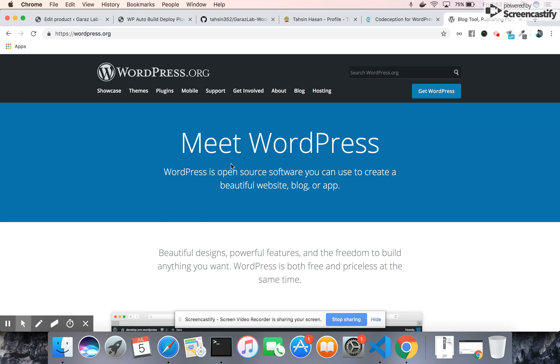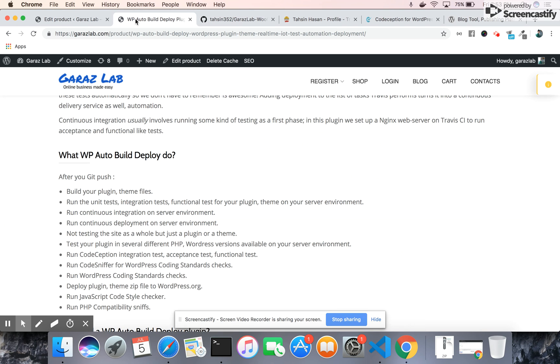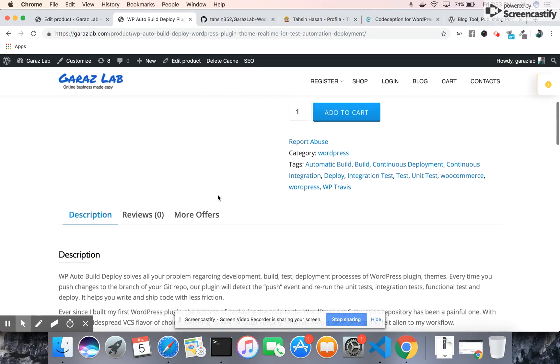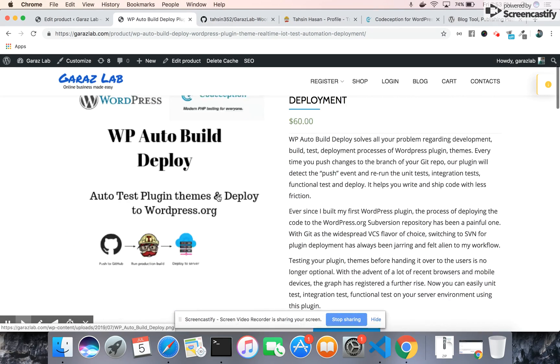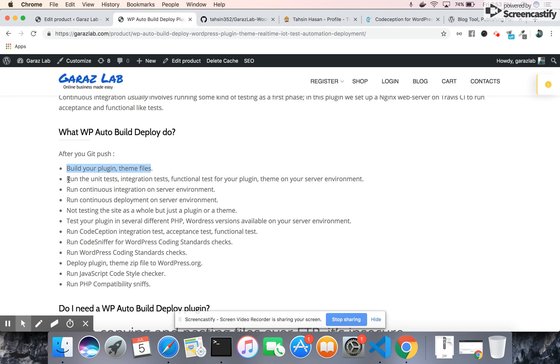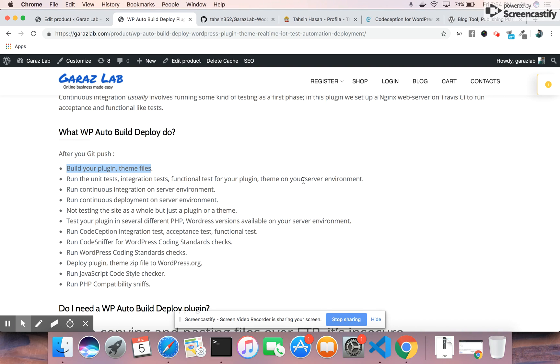We have several types of testing, for example: integration testing, acceptance testing, functional testing, and unit testing. We don't always focus on these. If you use our plugin, you will easily build your plugin and theme files. You can run unit tests, integration tests, and functional tests for your plugin and theme on your selected server environment.